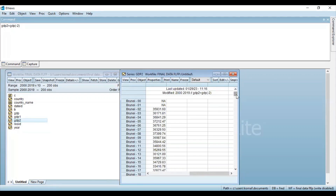So this is how you can obtain the lag of a variable. I hope you liked this video. Thanks for watching. Have a good day.